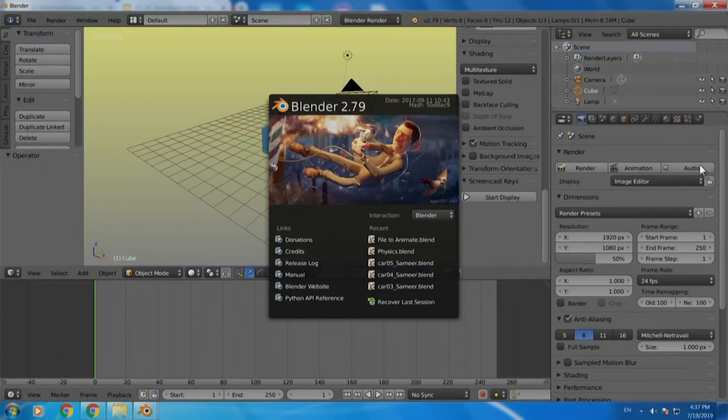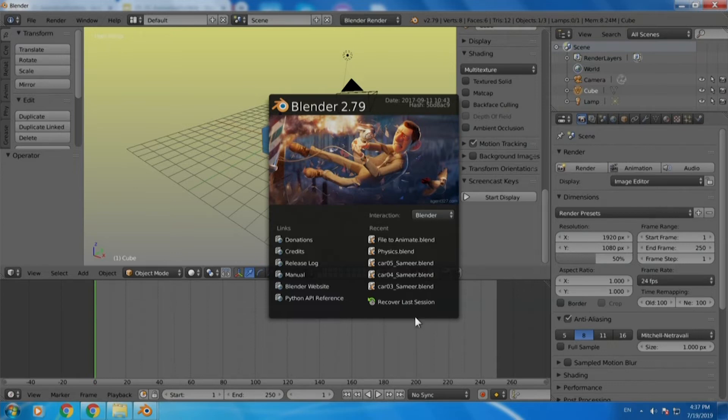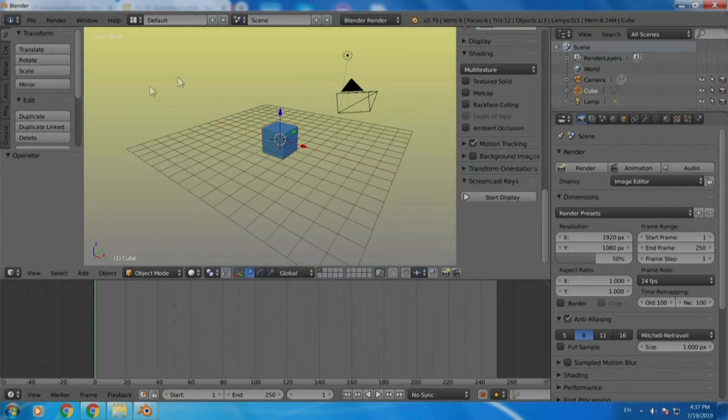Now with this much of background it is now time to just dive into Blender and try to create a particular animation. Let us open Blender. We are using a very stable and latest version which is 2.79. The moment you open Blender you can just click anywhere to get rid of this welcome screen.